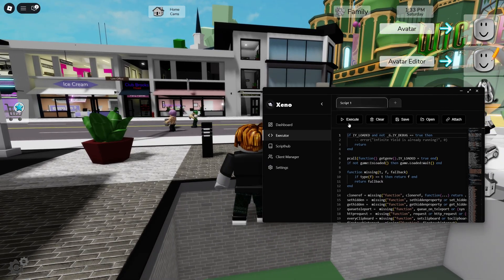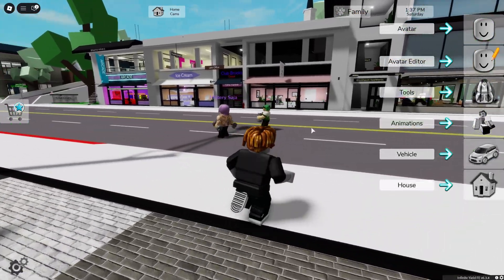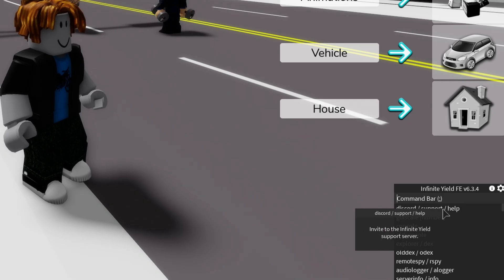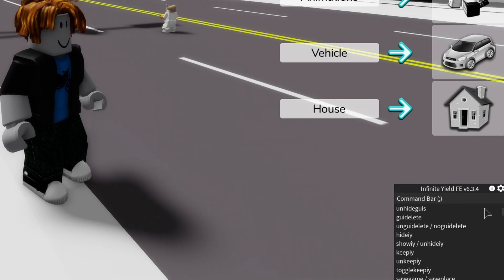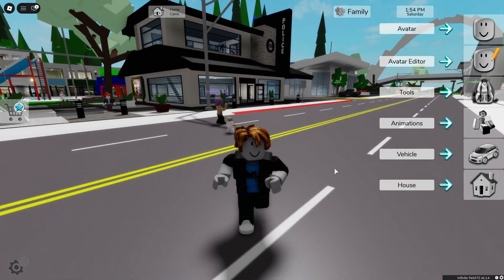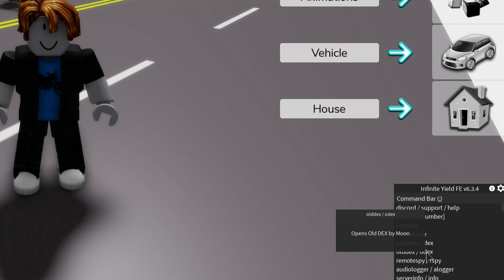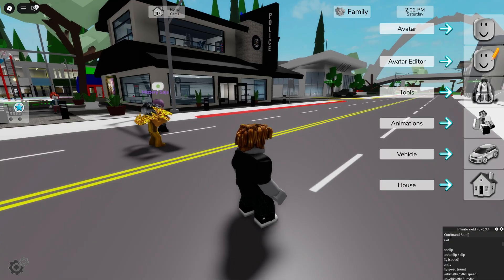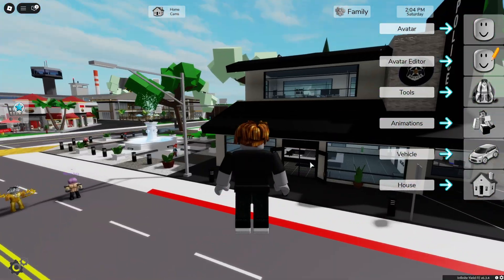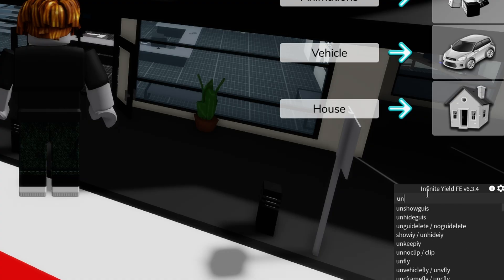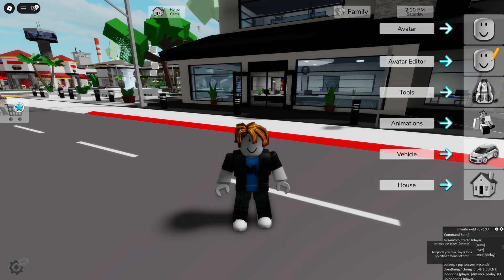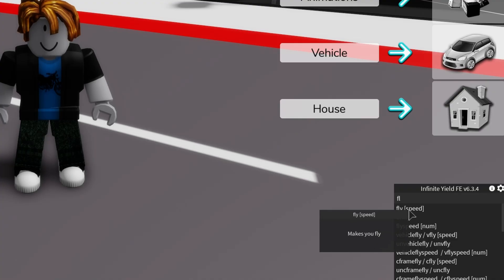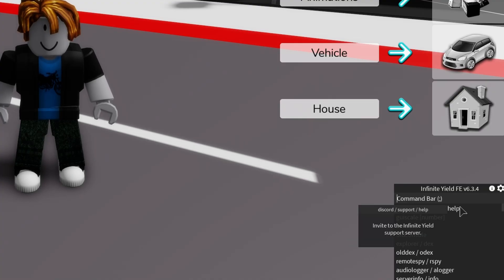Now press execute. As you can see, you can also close Xeno now. We have Infinite Yield over there and this is the admin commands. Look at how many commands we have. To enable a command you can just type it. For example, there is fly here — you can type fly and you will start to fly. If you want to stop flying, type unfly. There is a list of all the commands and when you type they will appear, so it's very easy to know if there is a command or not.